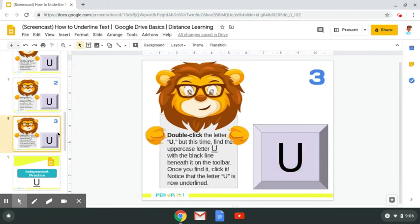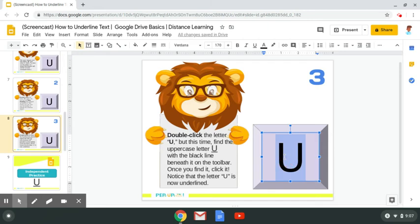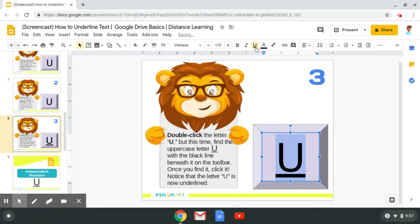Step number three: double click the letter U, but this time find the uppercase letter U with the black line beneath it on the toolbar. Once you find it, click it. Notice that the letter U is now underlined. I know that the blue shading lets me know what's selected. I find the uppercase letter U with the line beneath it, I click on it, and voila — like magic, it changes.